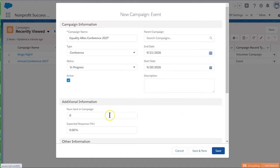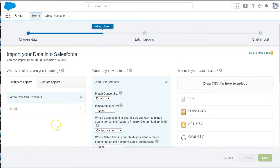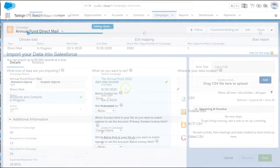Right now there are no people in the campaign, so we have to add everyone we'd like to invite. If we need help adding campaign members, we can watch that NPSP how-to video linked in the comments. For now, let's step forward in time a few weeks. We've already added all the contacts we want to invite, sent out the invitations, and have even started to receive RSVPs and some donations to support our work.